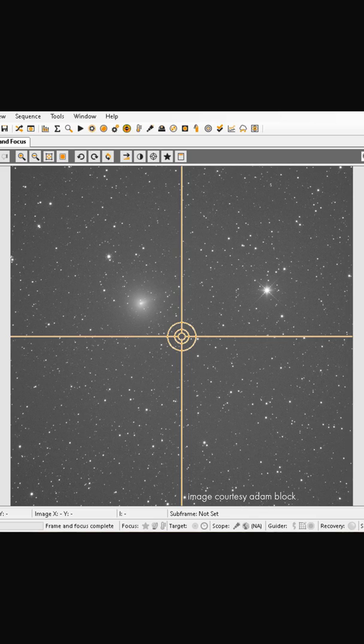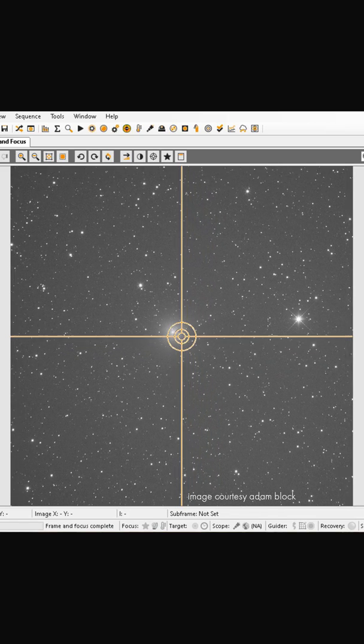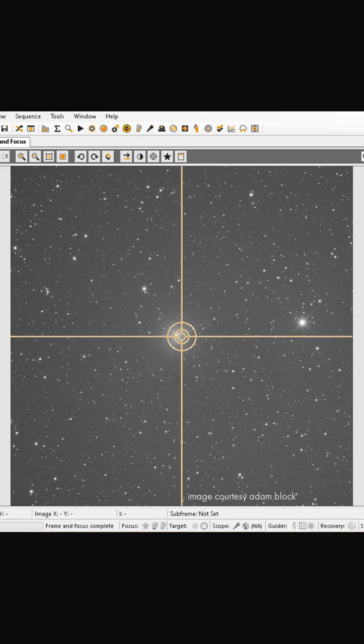Let's talk about how to set a custom tracking rate. To start your training for custom comet tracking, you want to be set up as though you're imaging — it's at night, you have everything running, it's in focus, and you have your comet centered in your image or in your eyepiece. This is a very important starting point.